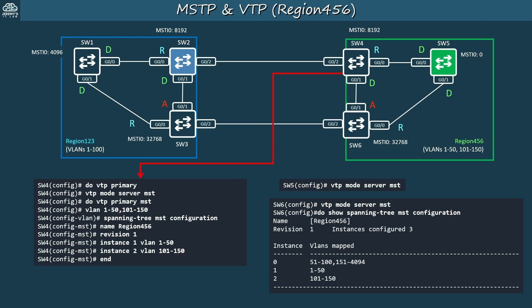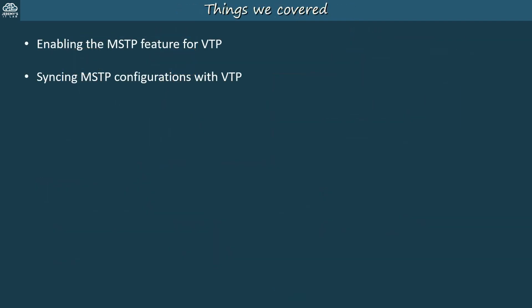For review: first make sure to configure each switch's VTP domain name and VTP version 3, then use the commands shown to make switches sync their VLAN databases and MSTP configurations. In this video we covered how to enable the MSTP feature for VTP and verified that switches synced their MSTP configurations.